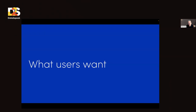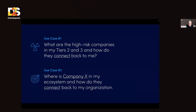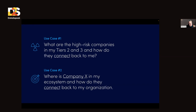But users wanted more. We talked very closely with a lot of our customers, and there were two specific use cases they were keen on. One: I want to see what high-risk companies are in my tier two and tier three and how they connect back to me. The second: I just read a New York Times article — SolarWinds just got a cyber breach — is this company in my ecosystem, and how close is it to me? How exposed am I?